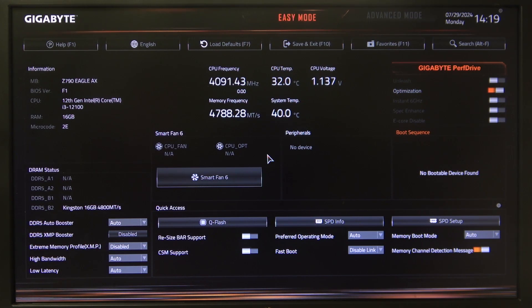Hello! In this video I want to show you how to enable or disable CPU Raise to Hold in a Gigabyte motherboard.